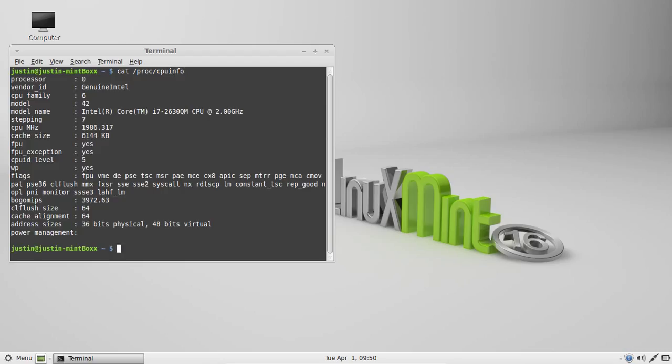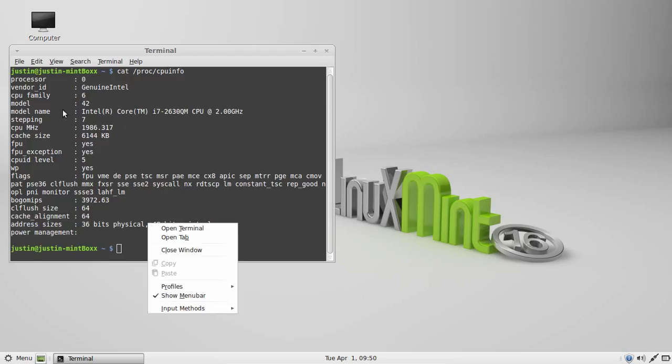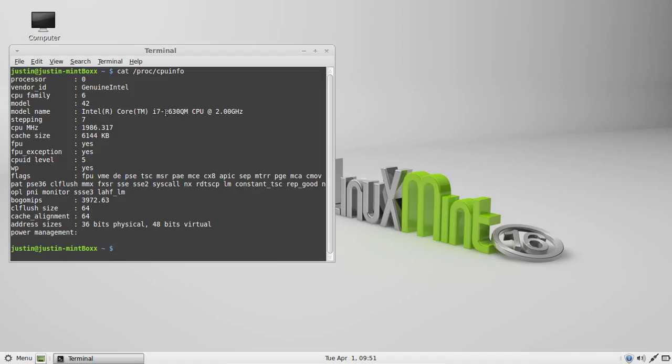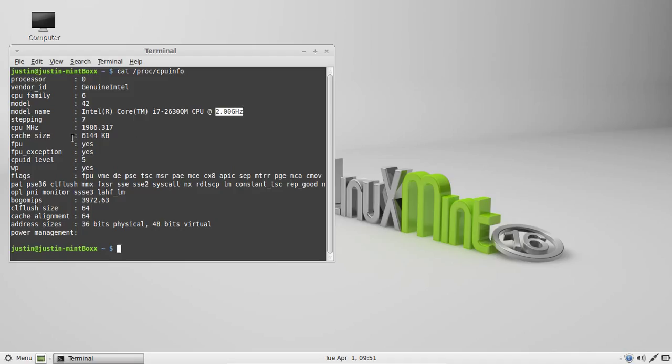Hit enter and it will show up right there. So here we go. Mine is an Intel Core i7 with the model number there rated at 2 GHz.